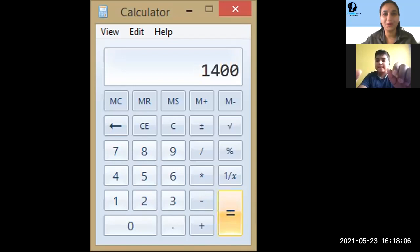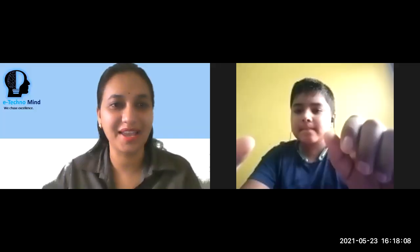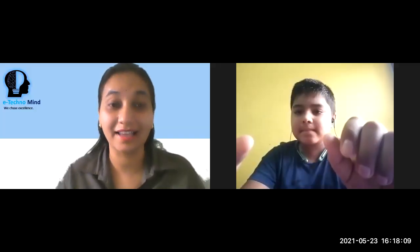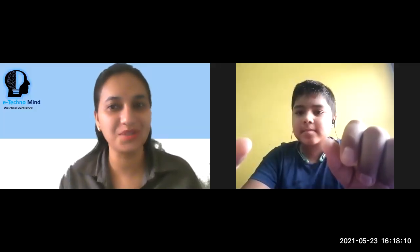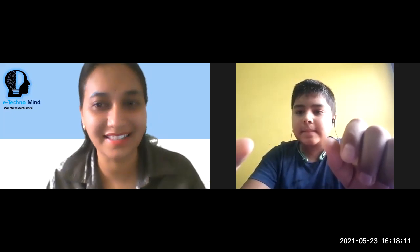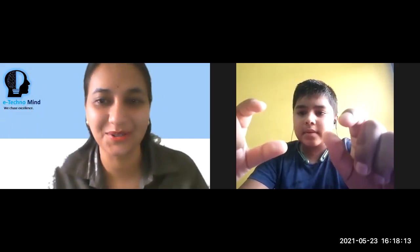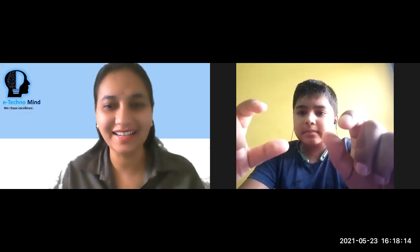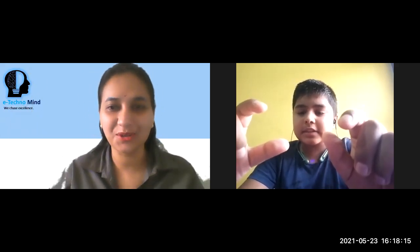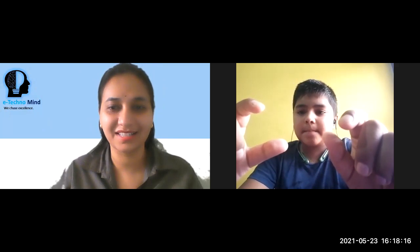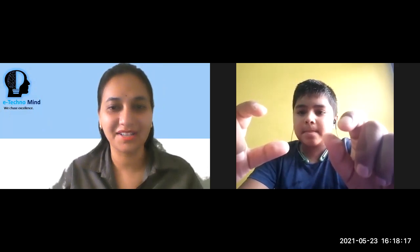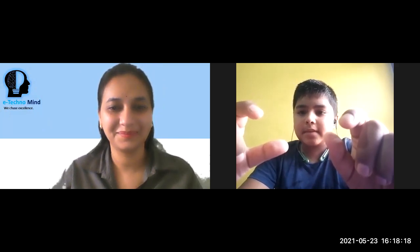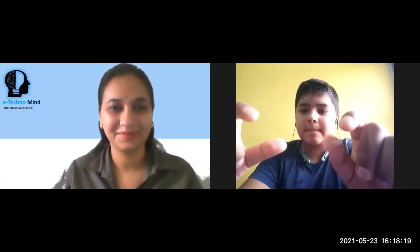Very good. Well done. You did so fast. Very good. Amazing. And keep this enthusiasm as such till the end of your Abacus course. All right. So thank you so much, Rishabh. Thank you. Welcome, ma'am.